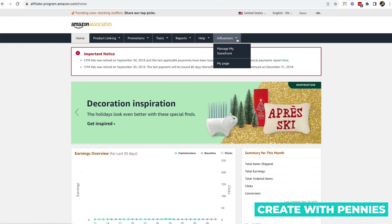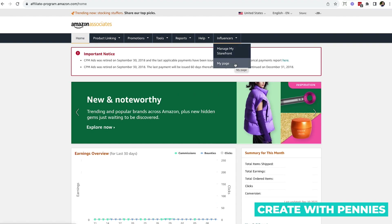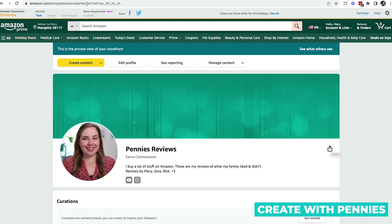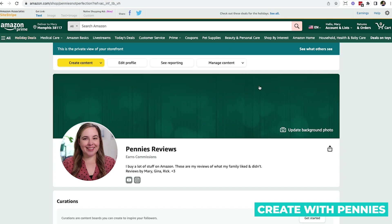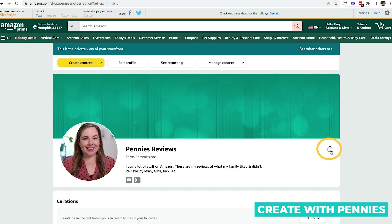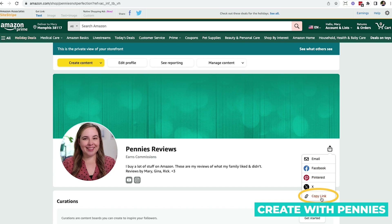So under Influencers, when you click the dropdown here, it'll say 'Manage My Storefront' or 'My Page.' If you click 'My Page,' it will bring up your actual shop. You can either go up here and copy everything before the question mark — that will be the URL you can share — or you can go down to the share icon, click that, and then go down to the one that says 'Copy Link' and click that.